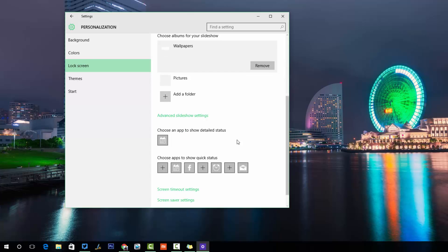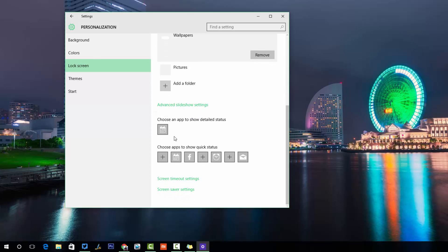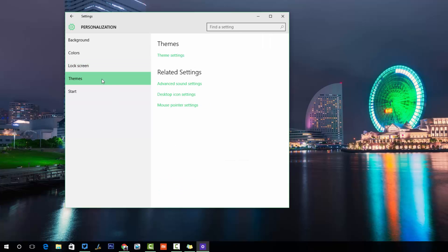You can also customize which notifications appear on the lock screen — for example, from Facebook, Calendar, and other apps. You can add multiple apps for notifications. Right now you can see there are seven slots available, and you can add apps to them.